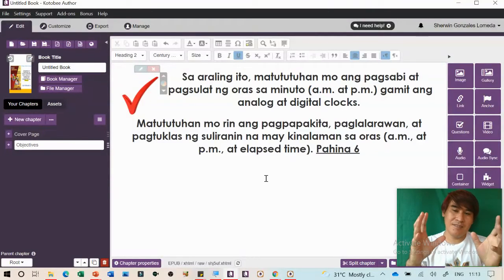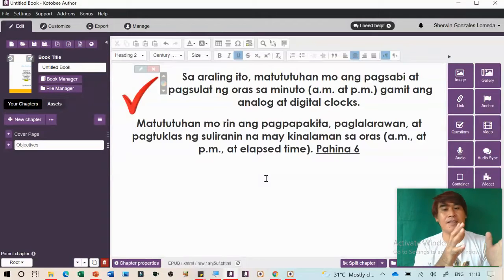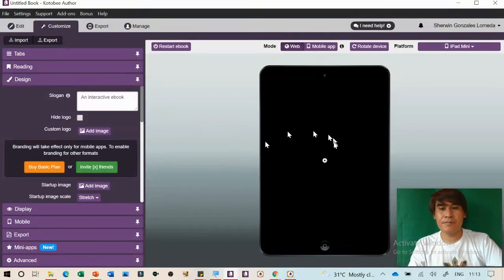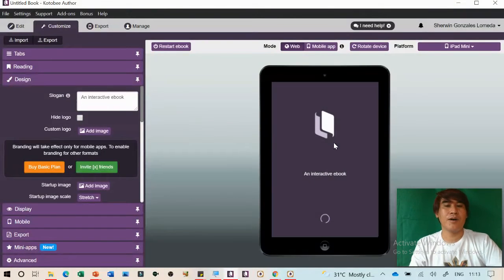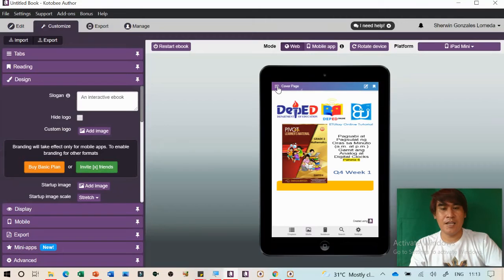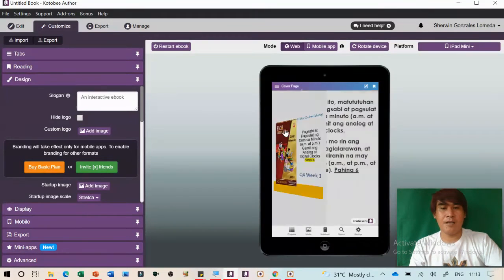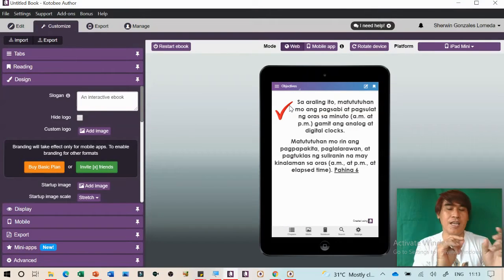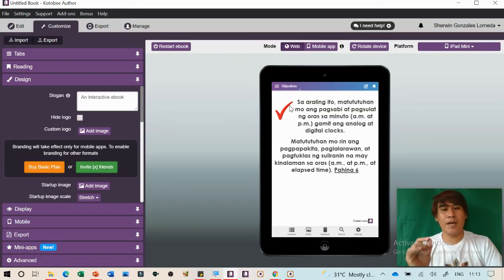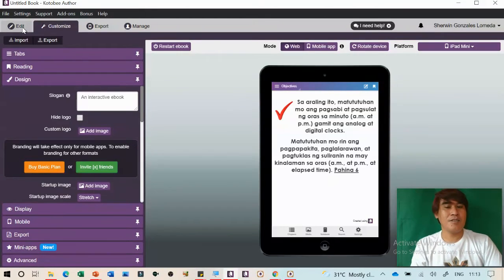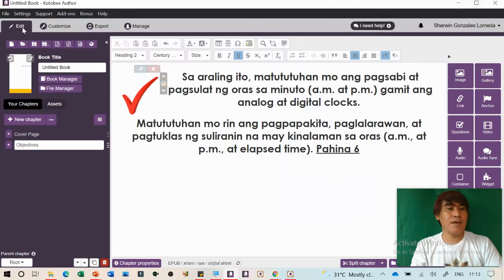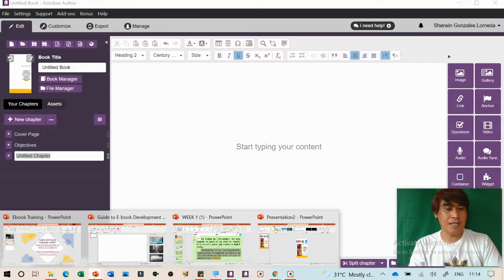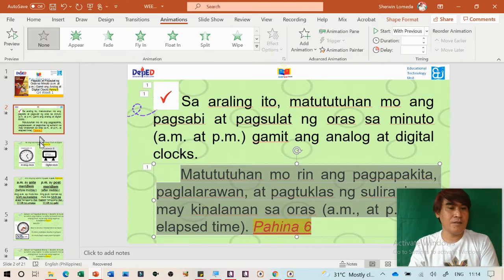For the next chapter — Chapter 3 — add examples like analog clocks. Type the chapter content with Heading 2, centered. Since we're limited to 10 chapters in the free version, we need to compress our PowerPoint content. We can insert images and later discuss gallery and link features.